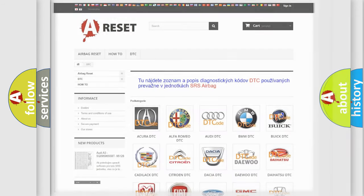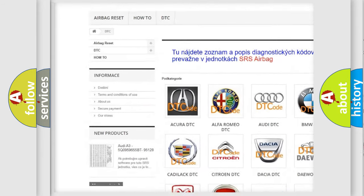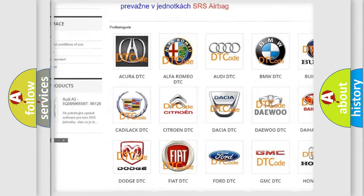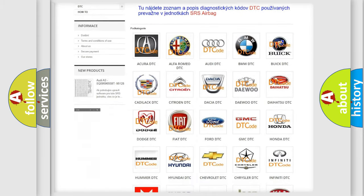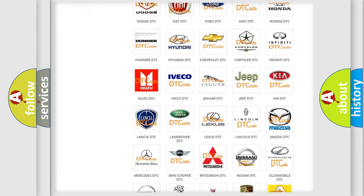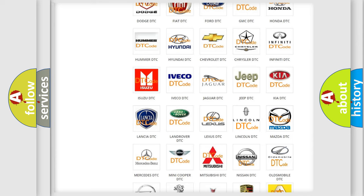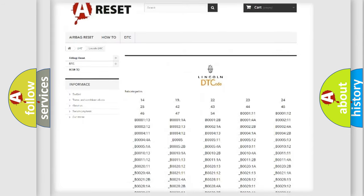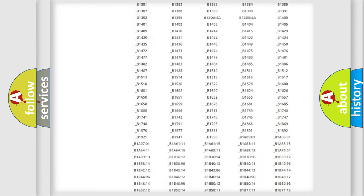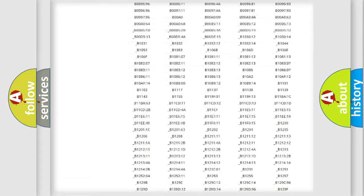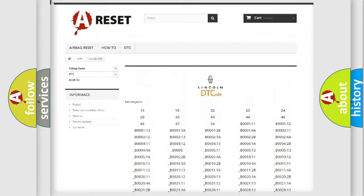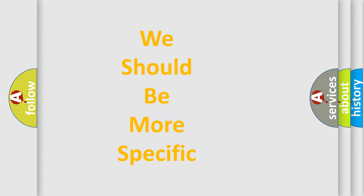Our website airbagreset.sk produces useful videos for you. You do not have to go through the OBD2 protocol anymore to know how to troubleshoot any car breakdown. You will find all the diagnostic codes that can be diagnosed in a car, including Lincoln vehicles, and many other useful things. The following demonstration will help you look into the world of software for car control units.